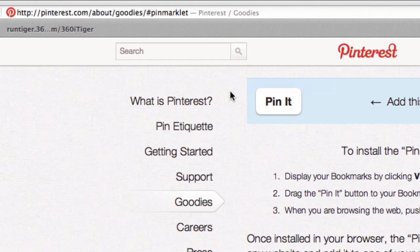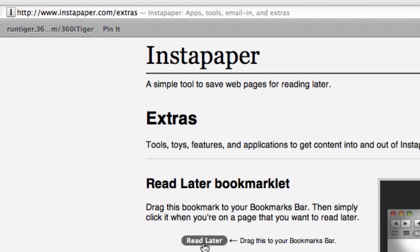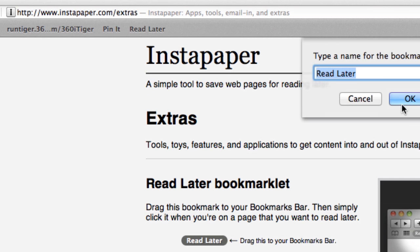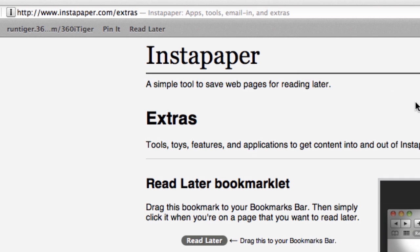Now it's exactly as easy as pinning in Pinterest or reading later in Instapaper as with any bookmarklet app.